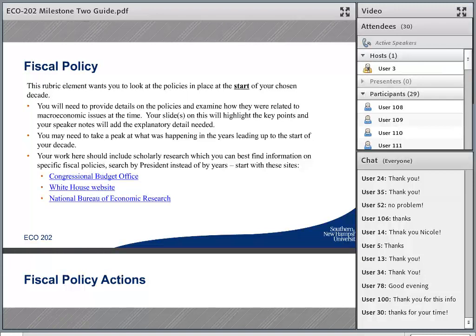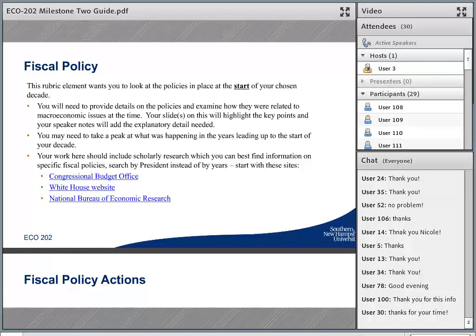Fiscal policy actions are basically broken up into two categories. One is contractionary — fiscal policy actions that will make the economy contract or become smaller. You would do that if you thought the economy was getting overheated and there's a lot of inflation. Then there's expansionary fiscal policies, which help the economy grow faster. Those are the kinds of things put in place during a downturn or recession. You'll be looking at spending cuts or increases and tax cuts or increases that are meant to be expansionary or contractionary in response to some economic event.